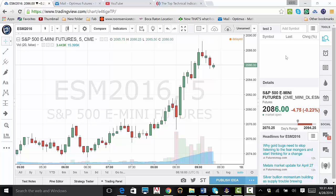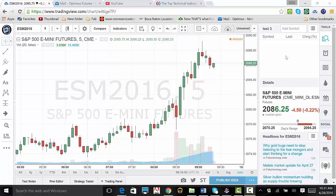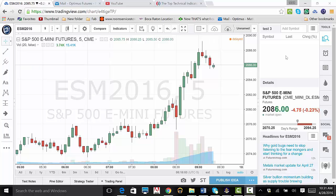Now, click where it says Add Symbol and type in the symbol for your futures contract. Similar to web history, it will provide all contracts that fit the letters and numbers you type. Click on the contract you want, or type and press Enter if you know the full symbol.